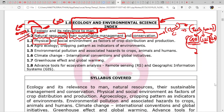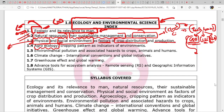Next is physical and social environment as factors of crop distribution and production. Crop distribution is affected by two factors: physical factors and social environment factors. Under physical factors we will see what comes under it, then we will see agroecology — how ecology is impacting agriculture — and cropping pattern as indicators of environment, showing how the environment is suitable for that crop.